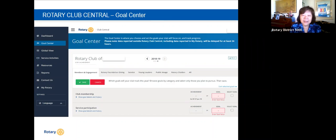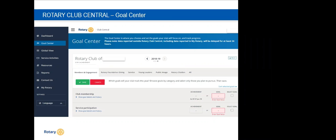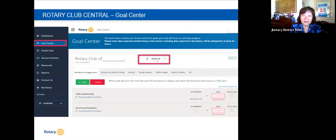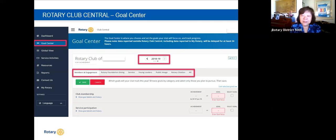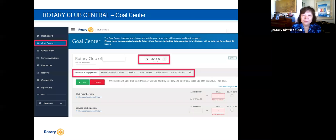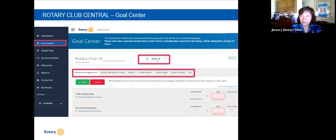In the Goal Center, you look for the goals you want to set, make sure you're in the right year, and input membership goals, foundation goals, and service goals — each area has its own criteria. Once a goal is achieved, it's checked off. Some goals, like membership and foundation numbers, are automatically entered by Rotary International. Other achievements you need to enter yourself — for example, the number of people who signed up for a convention.